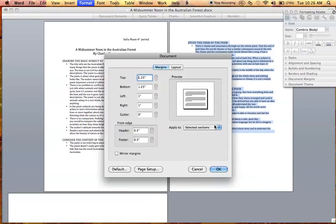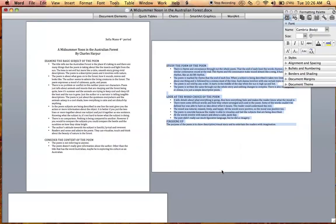Then click OK, and you will have a document set up with both portrait and landscape sections.